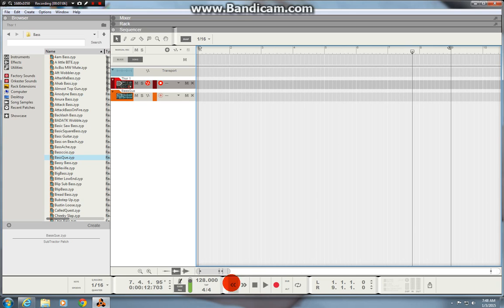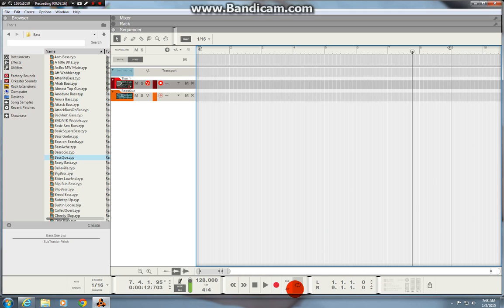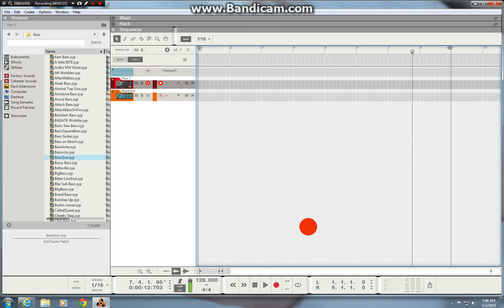And there's all your transport controls there. You know left, rewind, forward, play, stop, play and record. And there's your loop on and off. And so that's basically your transport there. That's where your left and right locators are so you can see where they are.